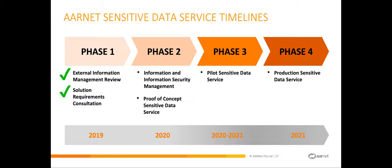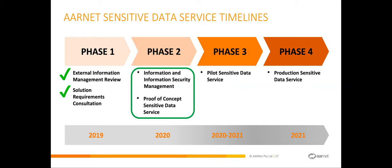We are now in phase two of the project, which is seeing us mature our information and information security management practices in line with ISO 27001 and 27002. ISO is a standard under the International Organization for Standardization, which is widely recognized as being helpful when dealing with data of a sensitive nature, and we're working towards that. The proof of concept is the other piece during phase two, and it's the one that we're going to focus on today.